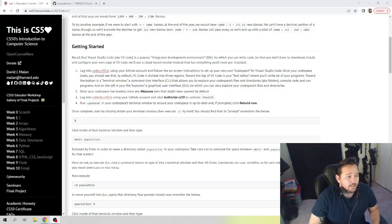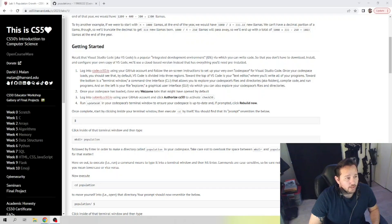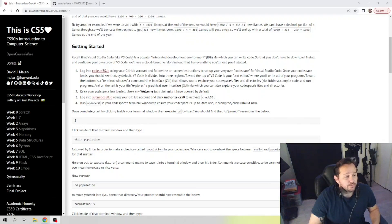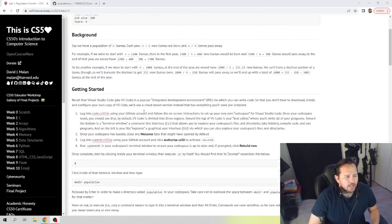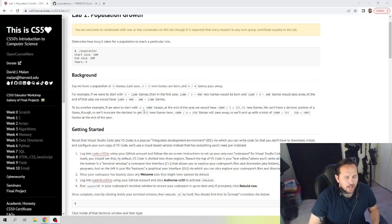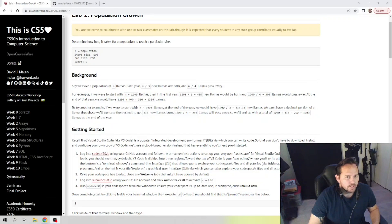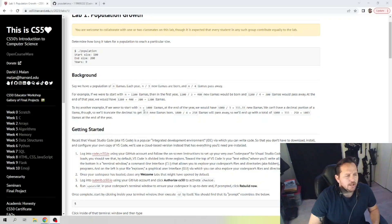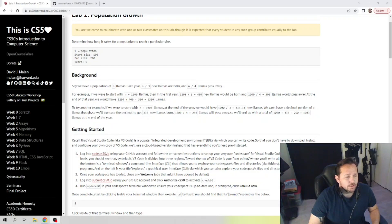Welcome back guys, today we are looking at the week 1 population growth for CS50. As usual, I'm going to deviate a little bit and show you some things that I'm going to do in my code to simplify it. I don't know if these are things that you will know yet, so I'm going to explain those as we go.